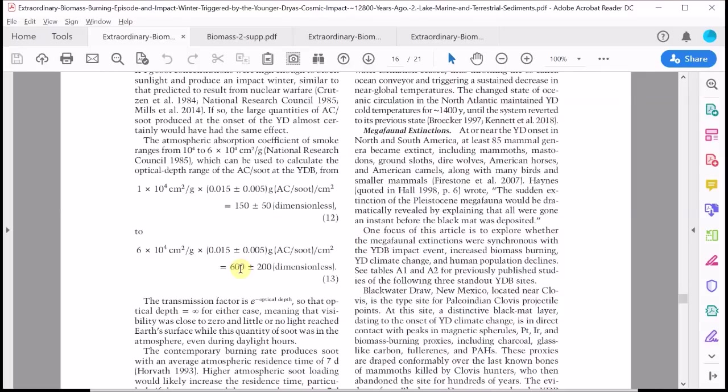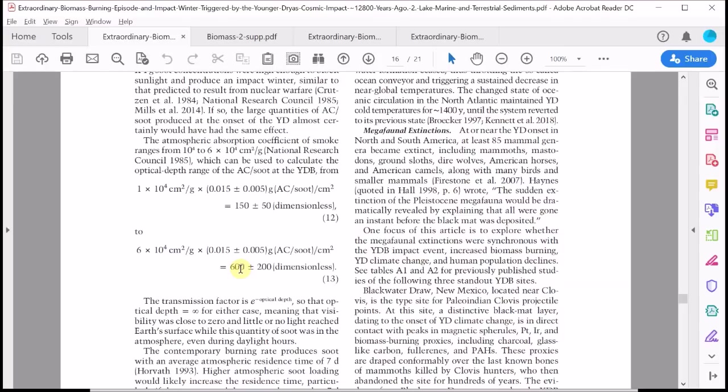They argue that this amount of soot and smoke would have resulted in an optical depth of around, well somewhere from say 150 to 600. As the amount of sunlight reaching the ground is exponentially related to this optical depth, then an optical depth of 600 is effectively complete darkness, the kind of total darkness you only normally experience inside a deep cave. Apparently the people, animals and plants after the impact event would have lived in complete darkness for around six weeks until the soot settled and the smoke cleared.